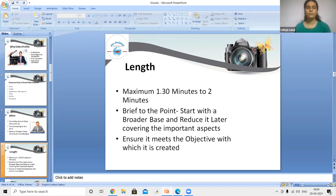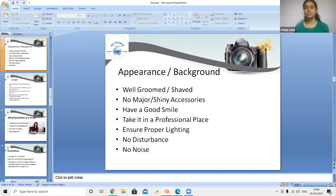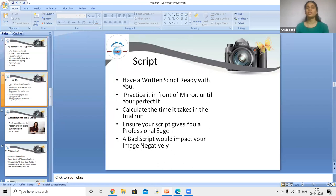Appearance must be well-groomed and shaved, with no major shiny accessories. Wear a good smile on your face. Record in a professional place with proper lighting on your face so you are clearly visible. Ensure there is no disturbance or background noise while recording the video resume.